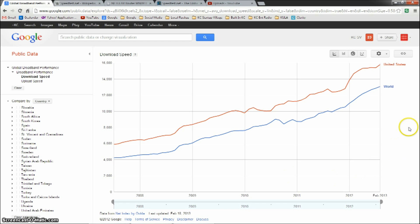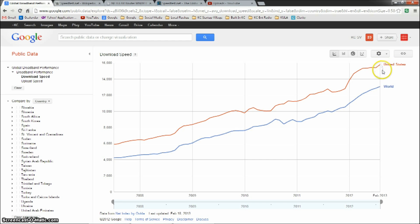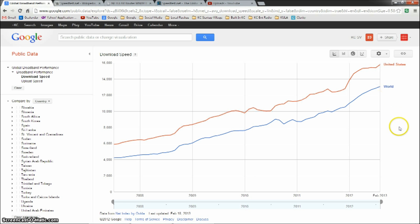Fast forward to this year and this month, and we can see that the United States has maintained its above average speeds. Now we're at 15.8 download, whereas the world average is about 13 megabits.